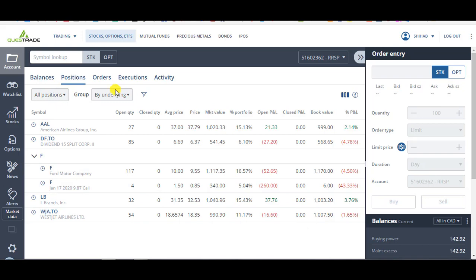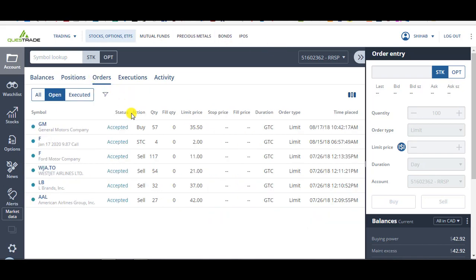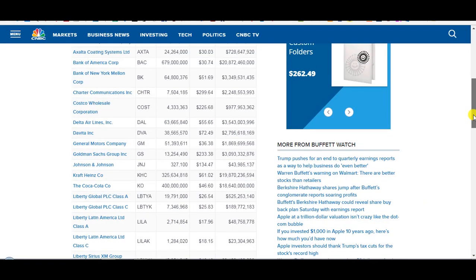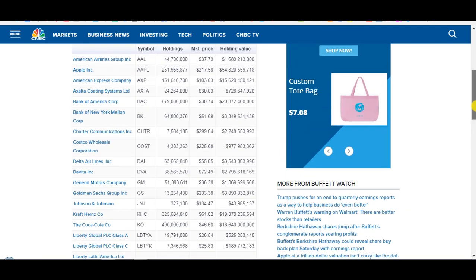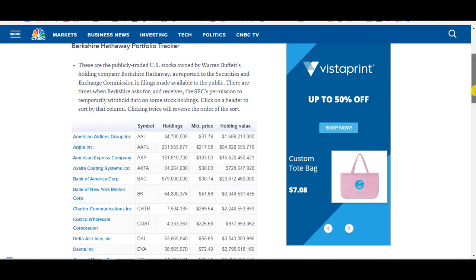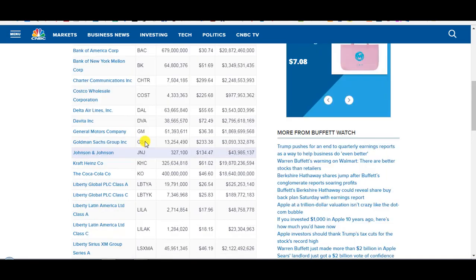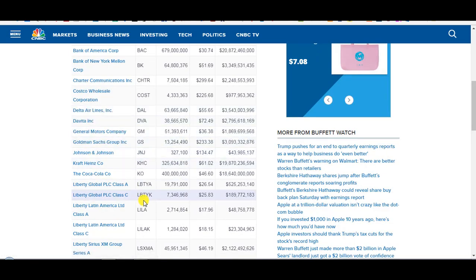Right now, I've got $2,000 U.S. I put an order on GM. I want to buy 57 shares at $35.50, and let me tell you why. The first reason I'd put an order on GM is because it's one of the stocks that Warren Buffett holds in Berkshire Hathaway. So that alone is enough for me to even put it on my watch list and look at it.